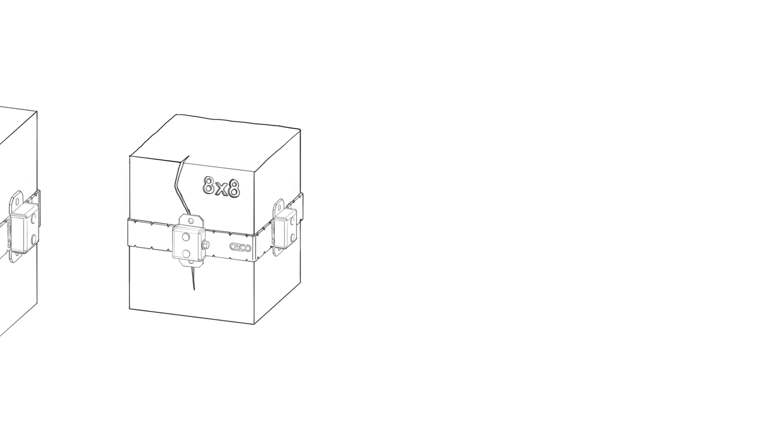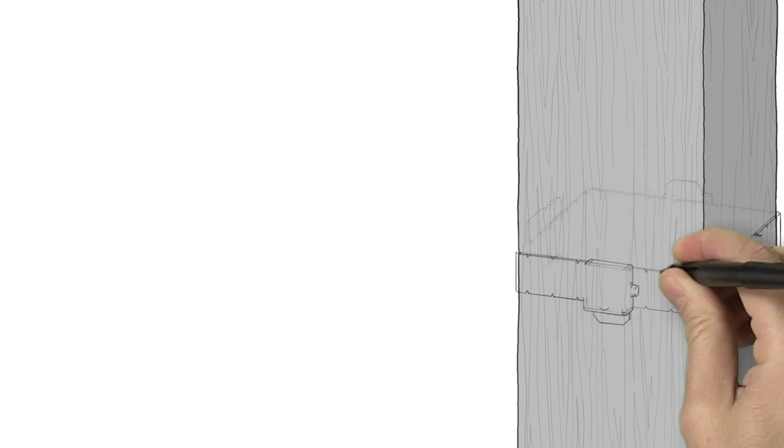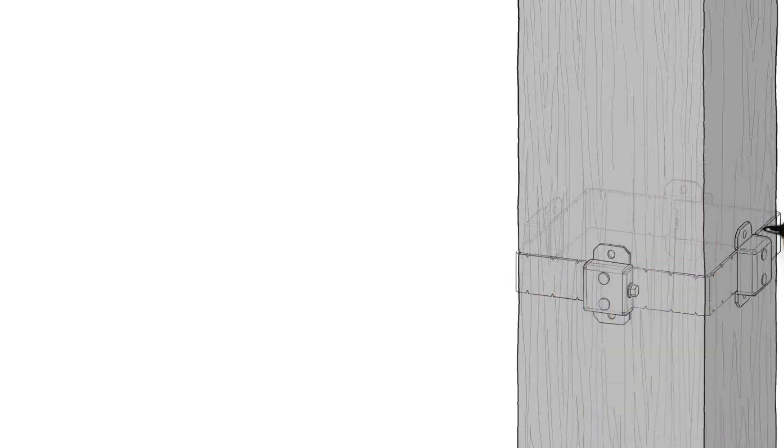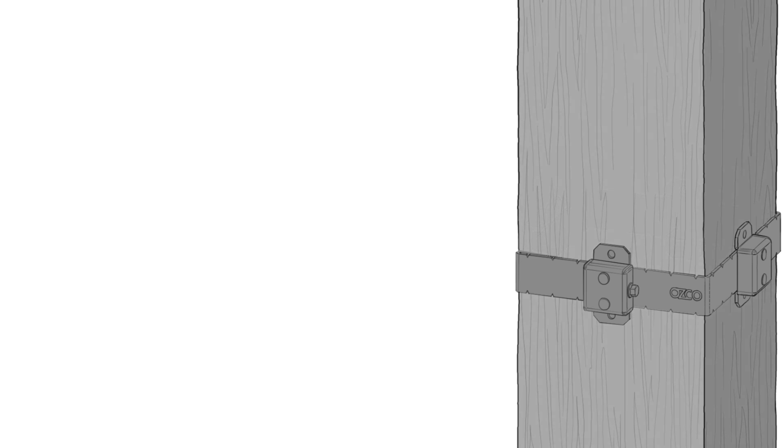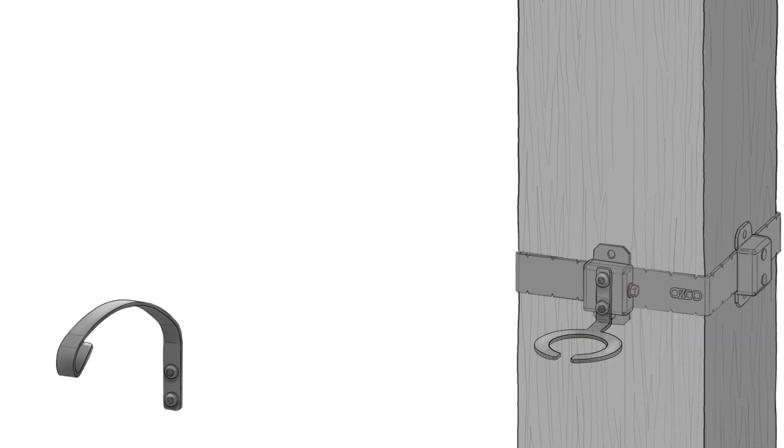In addition to adding strength to a post, OZCO has created beautiful accessories that can be attached to the post band to add interest and functionality. Beautify your pergola even more with the wonderful plant hanger or the elegant wine glass holder.